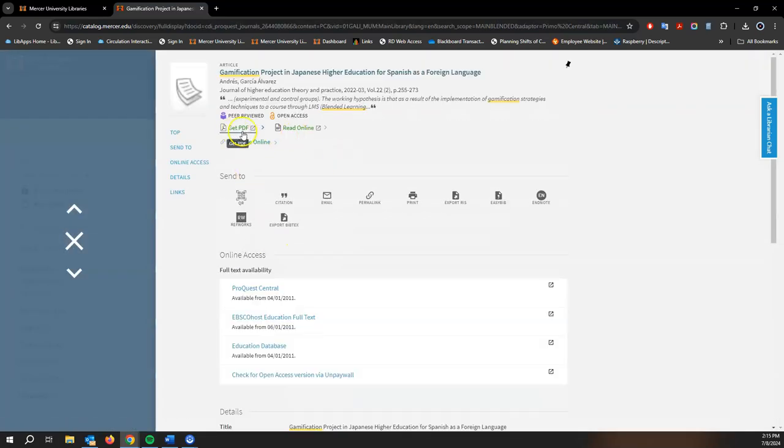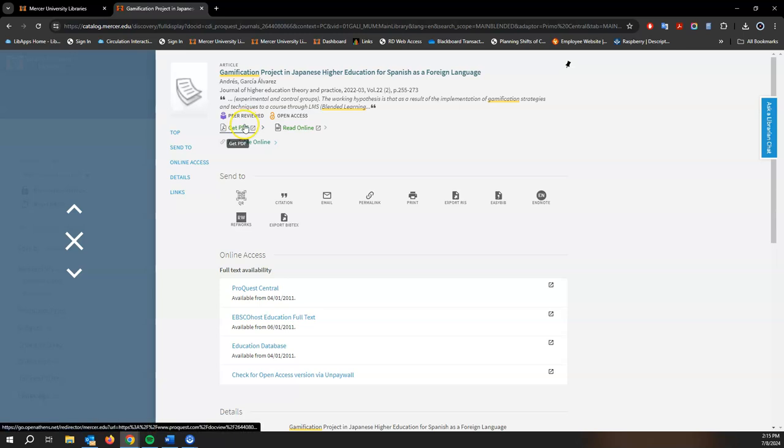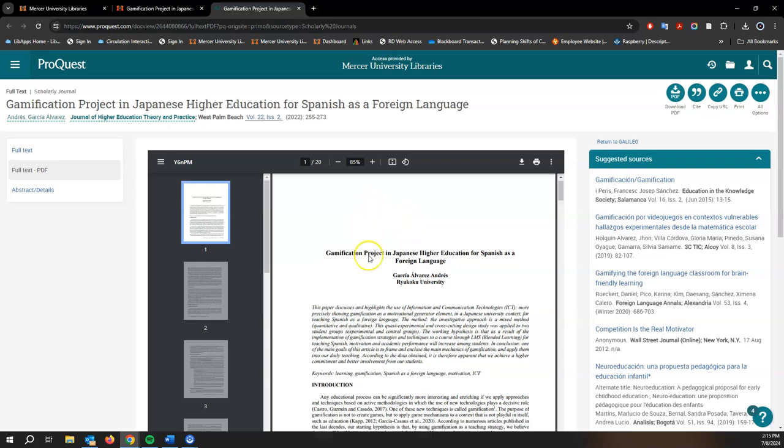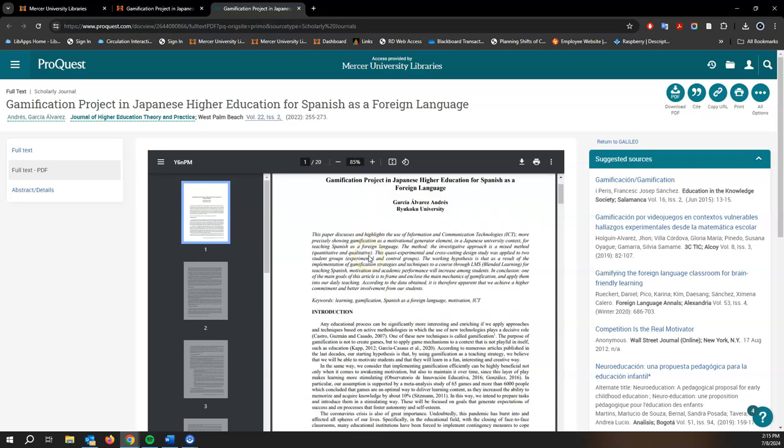Of course we do have access to full text. We can go directly to a PDF copy or read online. Here we have our PDF article and so this is how you find an education research article from a peer-reviewed journal using discovery.